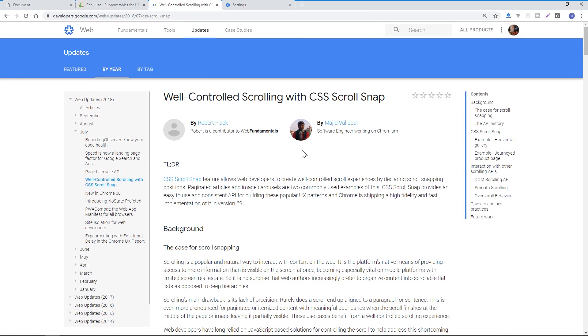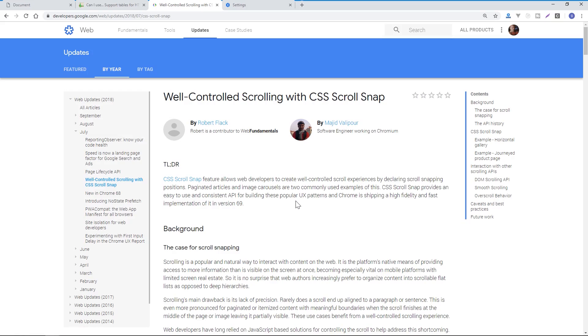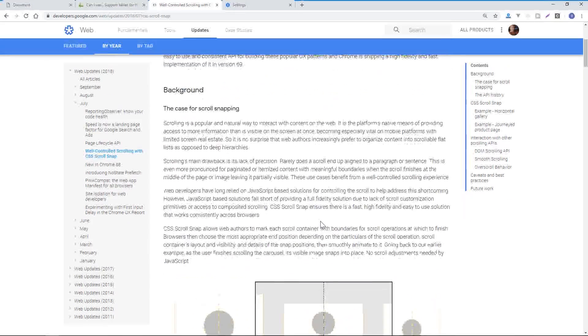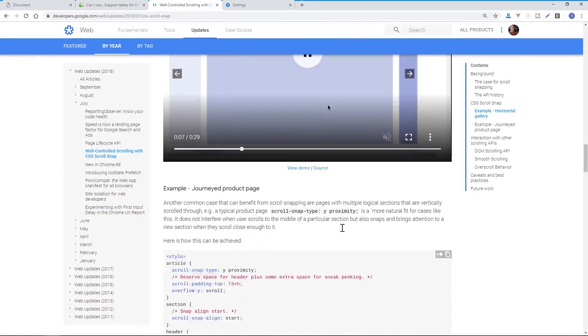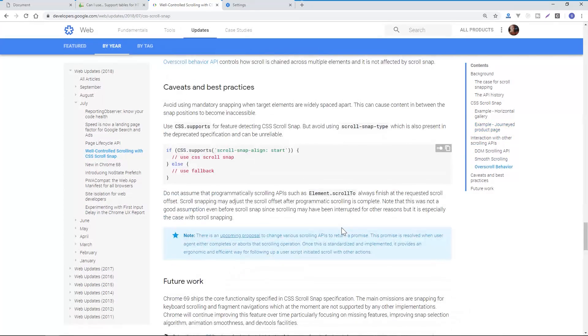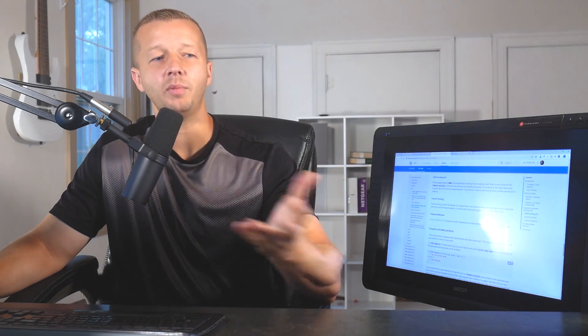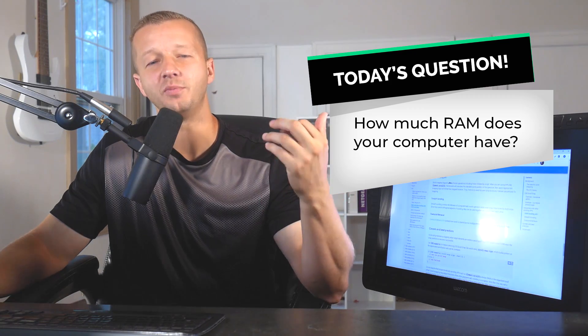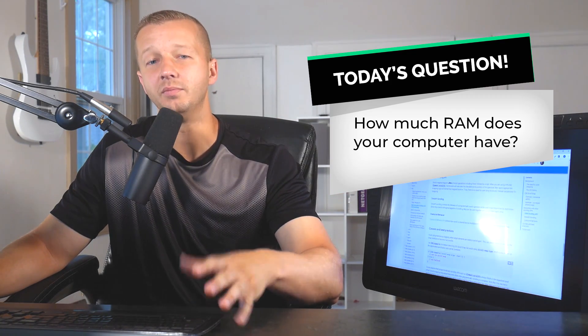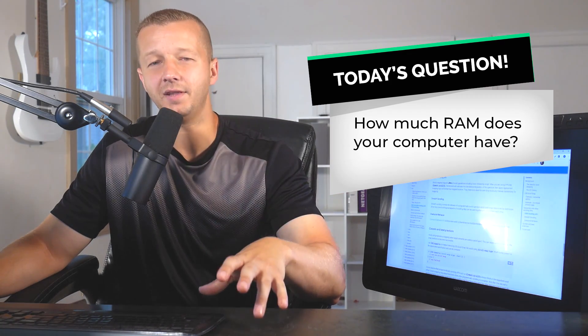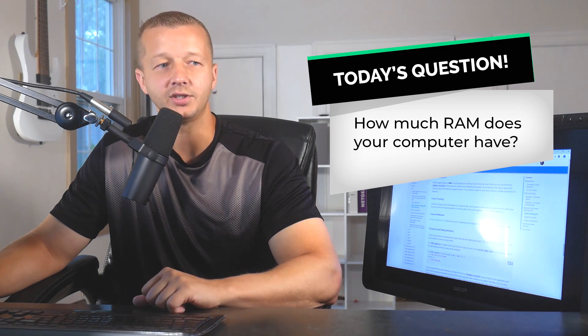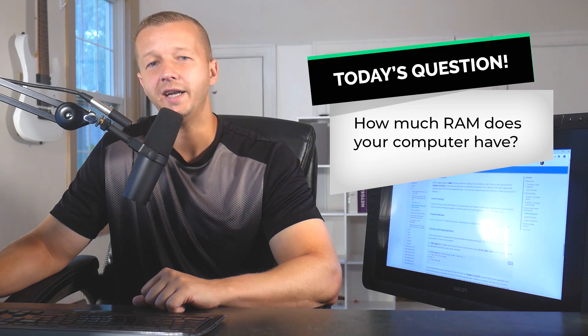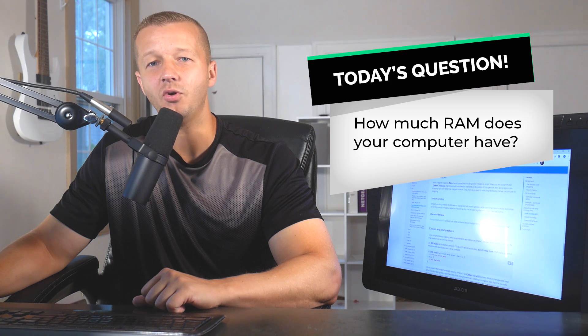So there's also a good resource here from developers.google.com, which was just released relatively recently, I believe, all about scroll snapping. And it'll give you a detailed written version of what's happening here. Alright. So for today's question, how much RAM does your computer have? So as a designer and a developer, and mainly if you're on the design side of things, speed is really important. So I'll go ahead and answer that question down below. And let me know what you guys are using these days. And yeah, let's go ahead and get started.